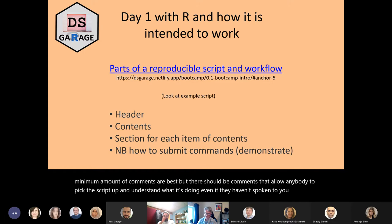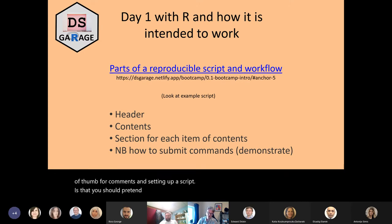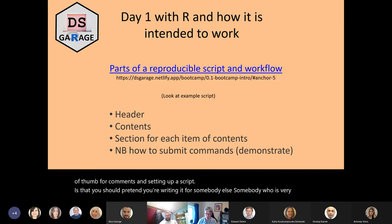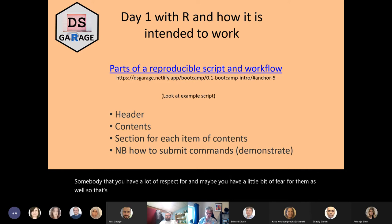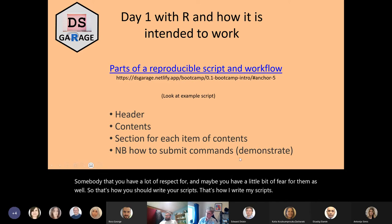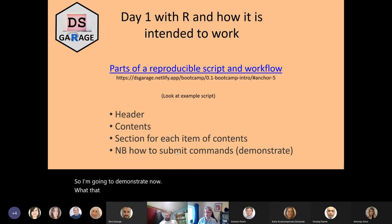Comments should allow anybody to pick the script up and understand what it's doing, even if they haven't spoken to you. My rule of thumb for comments is that you should pretend you're writing it for somebody else — somebody who is very important and who can help you, somebody that you have a lot of respect for, and maybe you have a little bit of fear for them as well. That's how you should write your scripts.